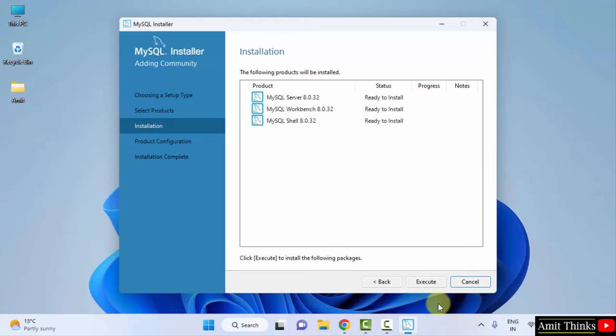Now the installation setup is visible. Ready to install for all three: Server, Workbench, and Shell. Click on Execute. Now it will install one by one.